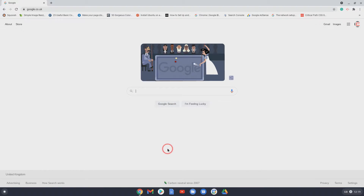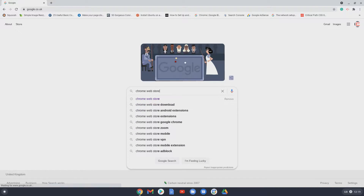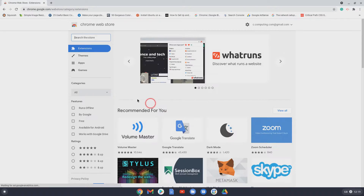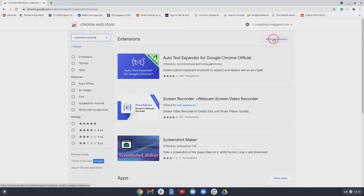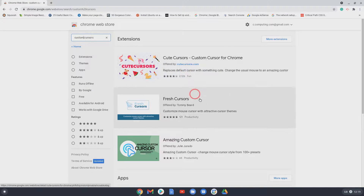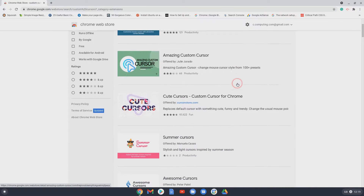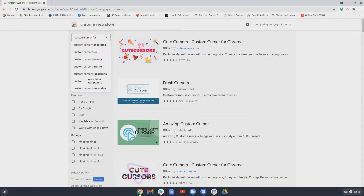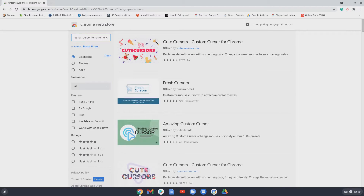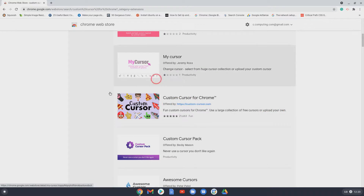First of all you need to go to Google and then type in Chrome Web Store. Search for 'custom cursors' — not 'customer curses', custom cursors. Click on 'more extensions' and the one we want is 'Custom Cursor for Chrome'. If you search for 'custom cursor for Chrome' it should come up, and that's the one we want to use.